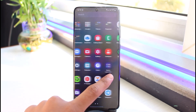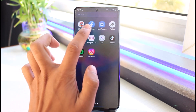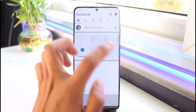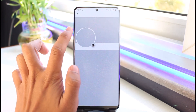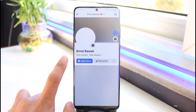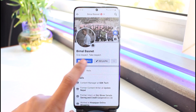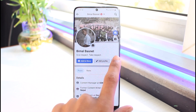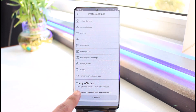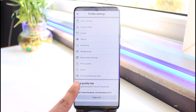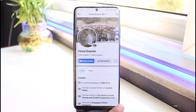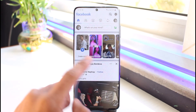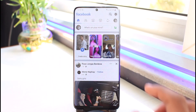Open the Facebook application on your device. The very first thing you want to check is whether or not you have professional mode turned on. If you do, tap on the three dots and you'll find the option called "Turn off professional mode" — go ahead and turn it off.